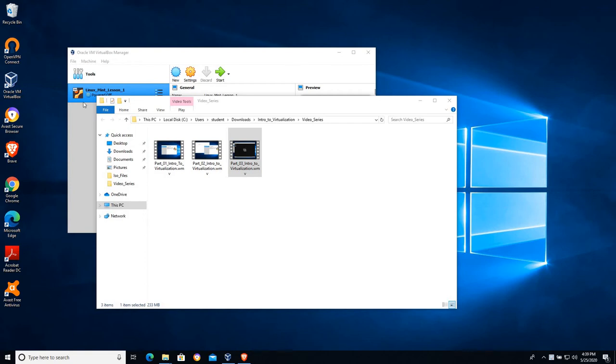In the last video we created a Linux Mint operating system that was fully installed, and in future lessons we'll go in and work with Linux and learn about that operating system. But I want to take one more step with this series. I want to talk about importing appliances because there are a lot of resources online that allow you to sort of bypass that installation routine.